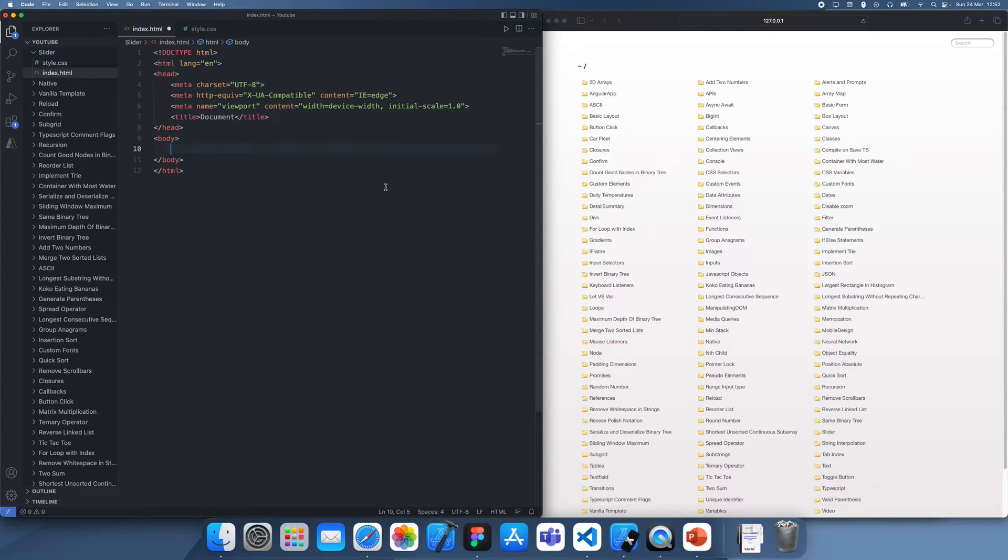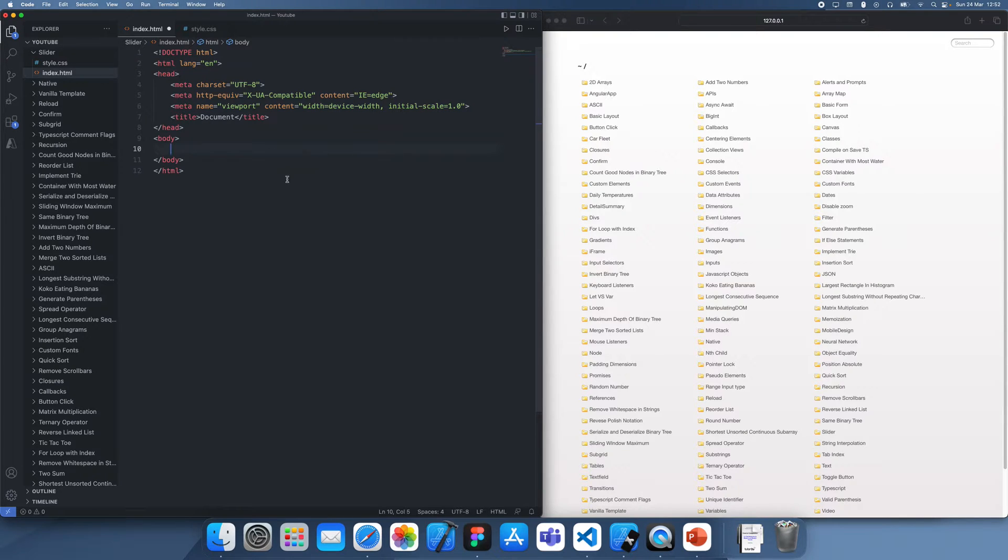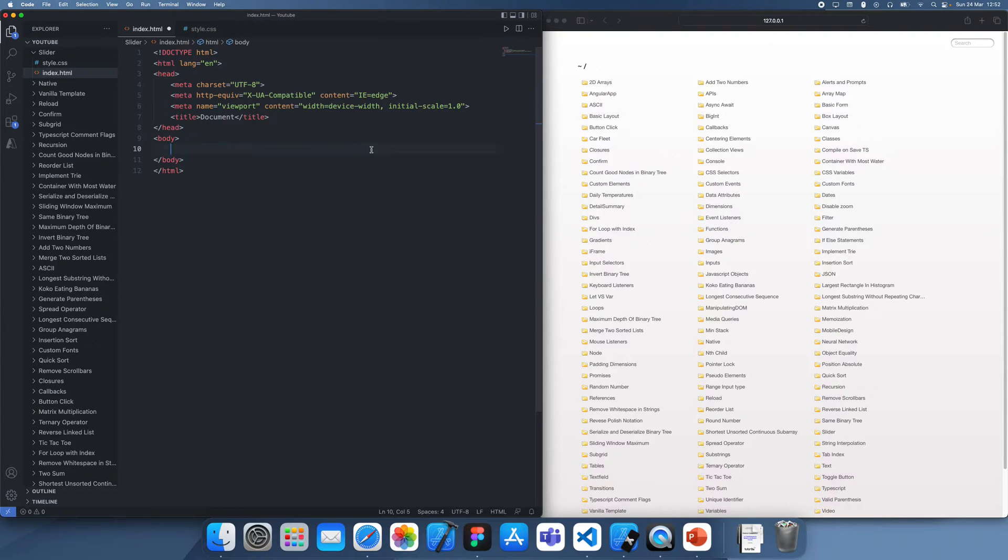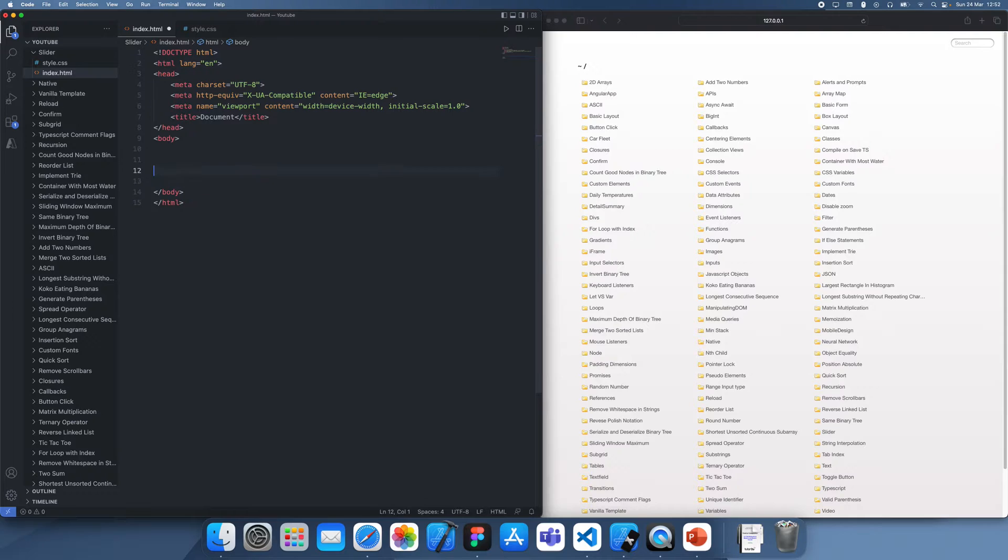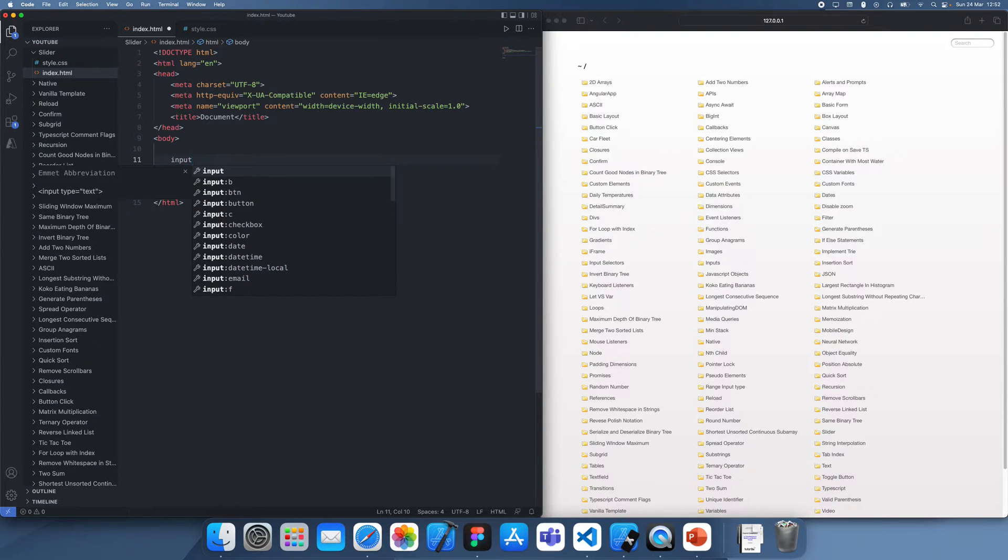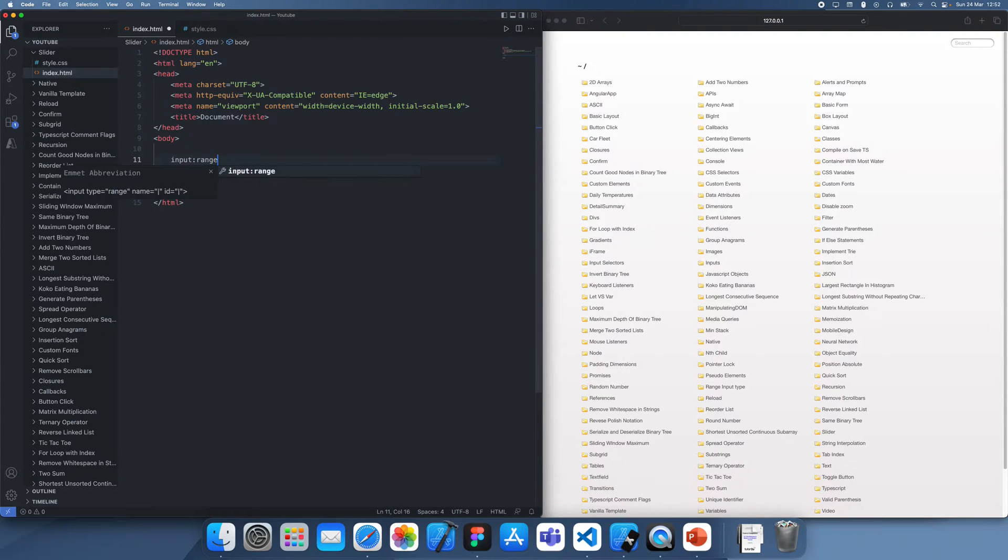So a slider, also known as a range element, is basically just an element which allows you to select a number from within any range. I'm going to be showing you how we can actually use that element in HTML.